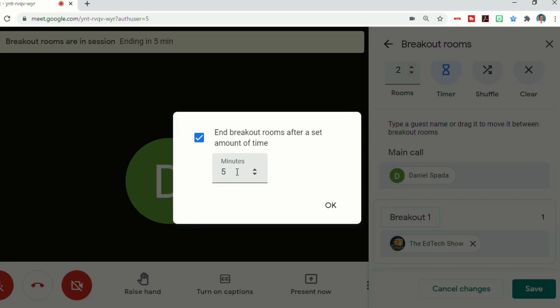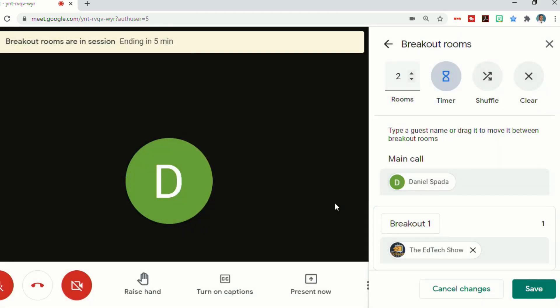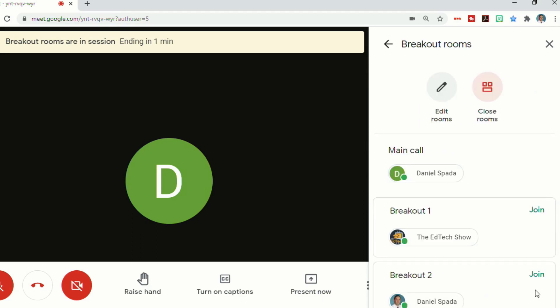And at any point you can go in and change the timer. So if you decide that you don't need as long as you thought, or if you need more time, you can just click on timer, set a new time, click OK, hit save, and then you'll see it will change for you, and it will also change for the students.